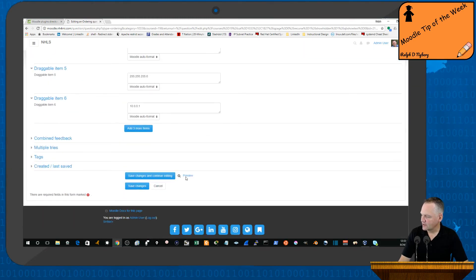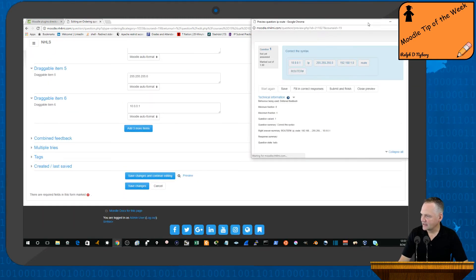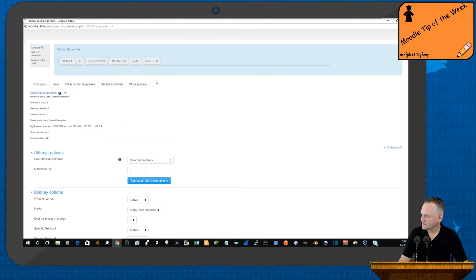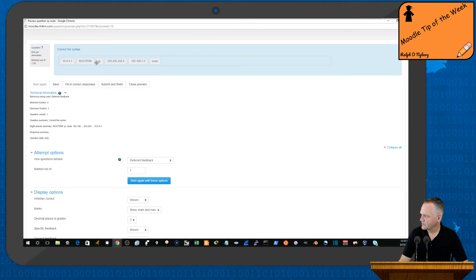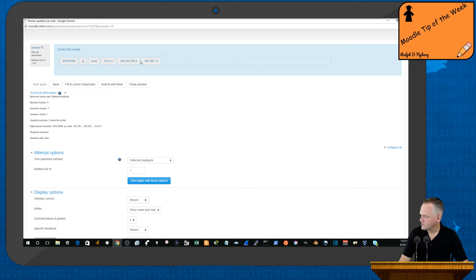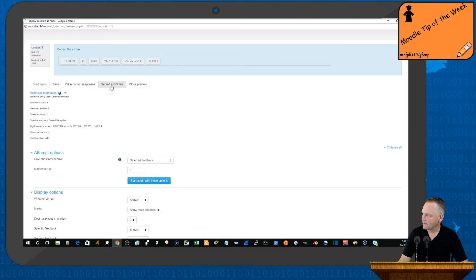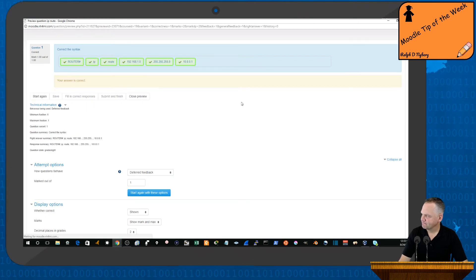And then we'll go ahead and preview that. And so that'll look like this. So again, let me drag it along. So router, IP, route, network ID, subnet mask, and then finally the next hop. So it'll look like that.